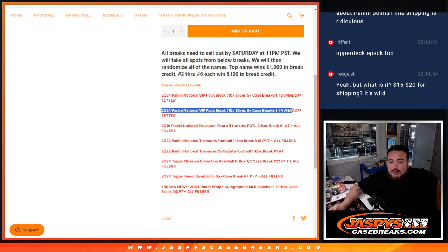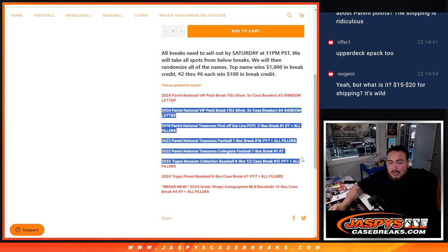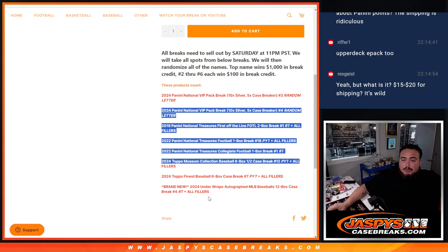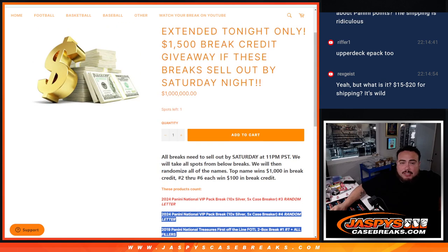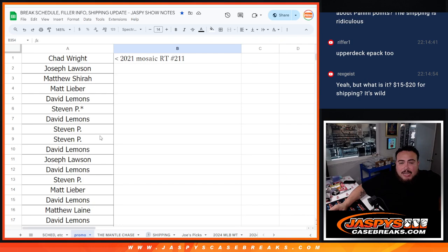Actually guys, we did one VIP today, we did the first off the line today, we did the NT today, we did the Collegiate today, we did the Museum today. We did five different breaks today to unlock this promo, so you guys really worked. I really appreciate it. So again, top name wins $1,000, the rest win $100 each. So let's gather the list guys.